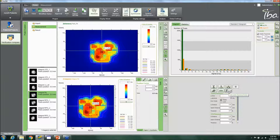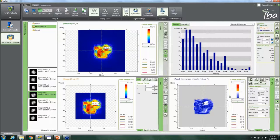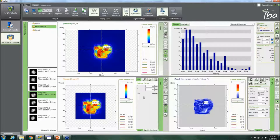You can then click on gamma index or DTA. For example, with a 3% / 3mm criterion, you set your dose threshold to 10%, 5%, 20% — whatever you want — and just click to calculate. You instantly get a nice comparison with verification results showing the passing rate and a histogram. You can move the cursor around to look at different dose points inside the map, including the dose at central axis.